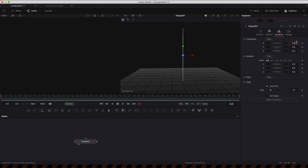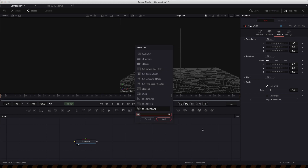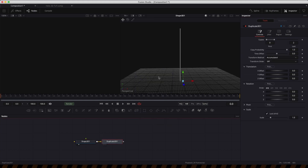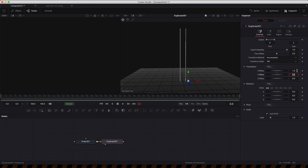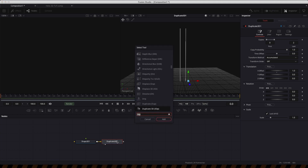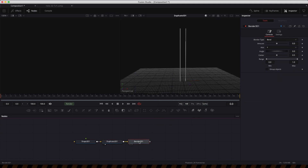Then we need to move it across negative 0.5 on X. Then we'll add a 3D duplicator — have a look at that. All we need to do here is set an X offset of 1, and so now we've got both legs of our helix.